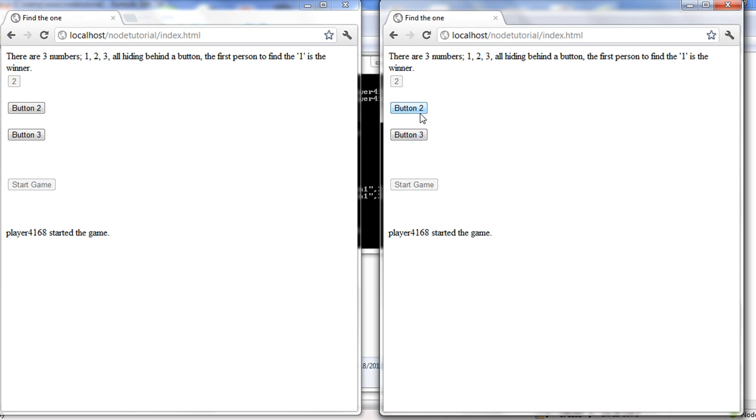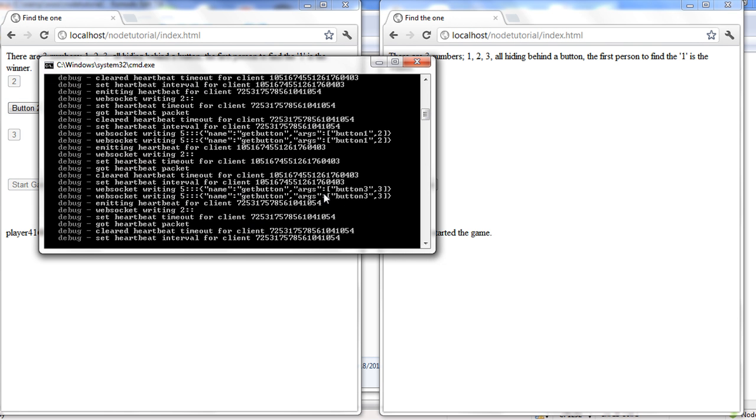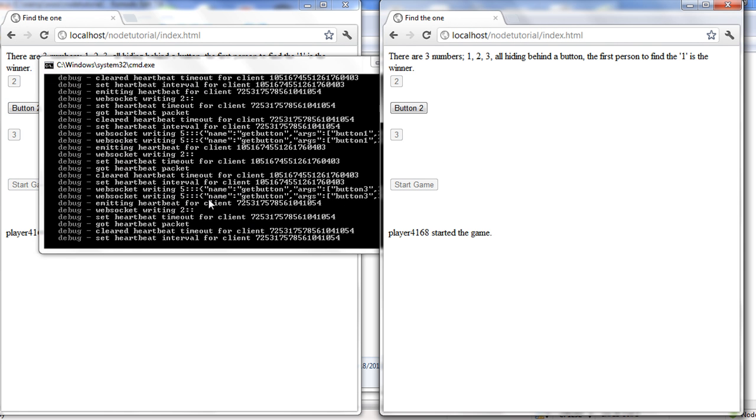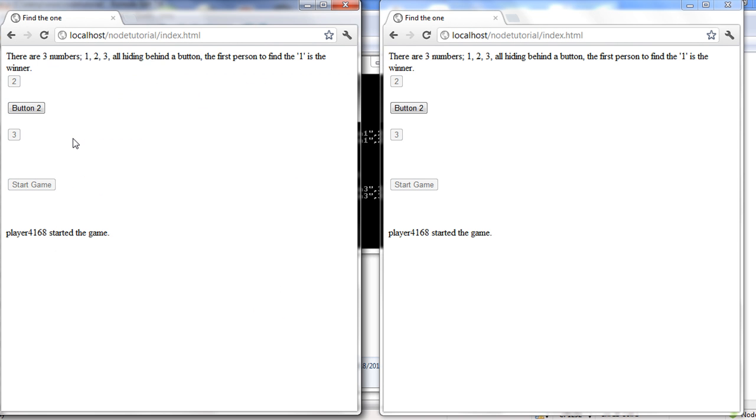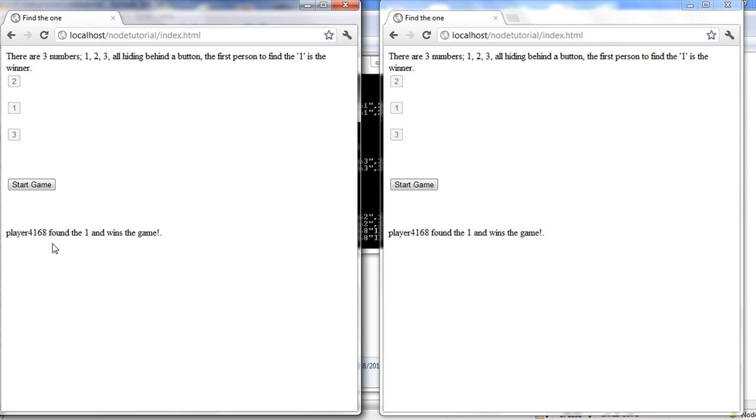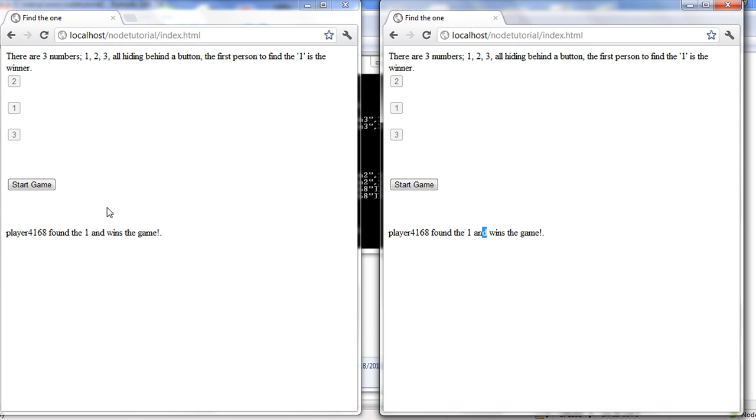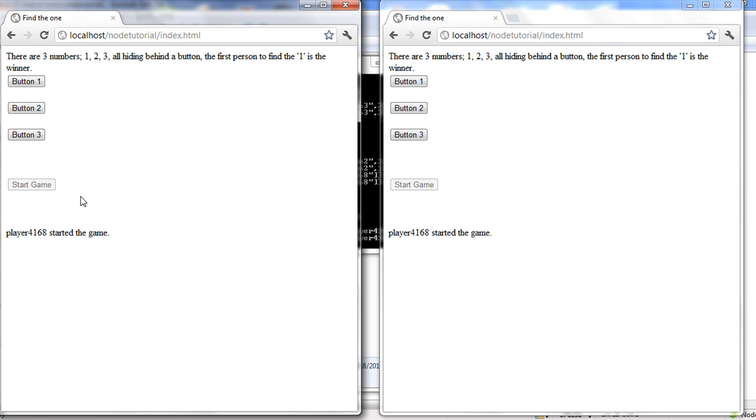So first player goes, he hits button one, he got a two. Now if you notice, it grays out on both sides. On the server, it sends it to both that that person pushed the first button. Now the next player, the only thing I didn't put is turns, like whose turn it is. I didn't want to go that far into JavaScript. So he hits button three, he gets a three. Now he found the one, so player found the one, and it shows he wins the game.